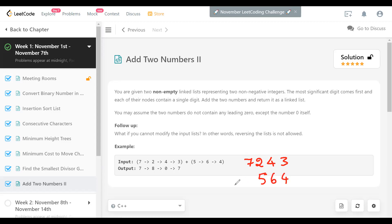When you add these two, the result is going to be something like 7807. We need to return the result again in the form of a linked list with the most significant digit at the head of the list.